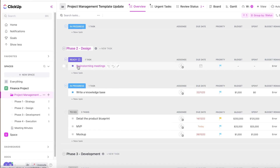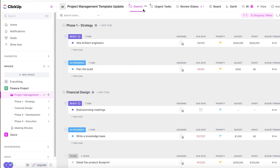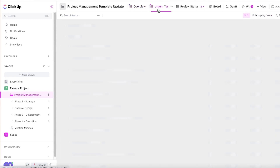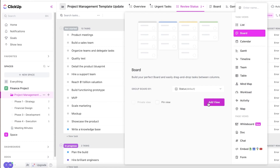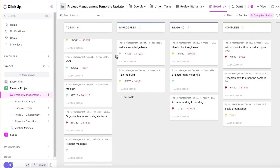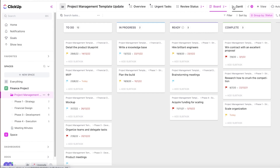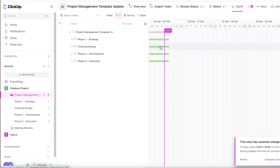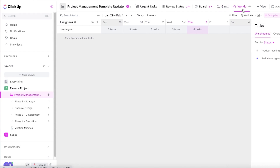For example, instead of "Phase Two Design" you can rename it to "Financial Design" and enter your tasks for that section. At the top you can change the view — add a list view or a board view showing to-do, in-progress, ready, and completed columns. You also have Gantt charts to see timelines and other views like workload and calendar.